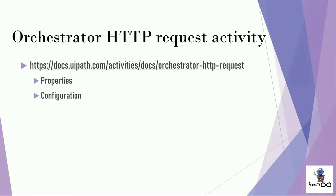But before moving on to the implementation part, we need to do some configuration. So in this video, we're going to see about Orchestrator HTTP request activity and properties of it and what configuration we need to do to access our Orchestrator component using API.